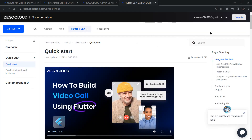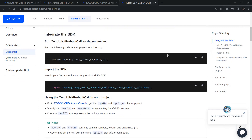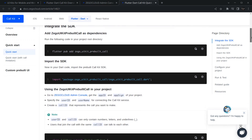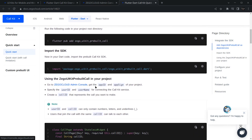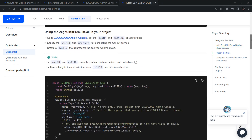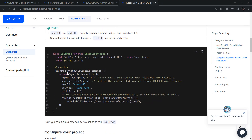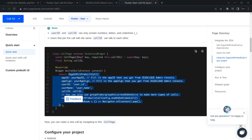Let's look at what changes need to be made. First, adding the dependency is done. Next, go to the ZigoCloud Admin Console and get your App ID and App Signing ID from your project. We also need to specify a user ID and username to use the call kit services. We also need a call ID when creating calls — every call has a unique call ID, using numbers, letters, or underscores. I will copy these build function code snippets.